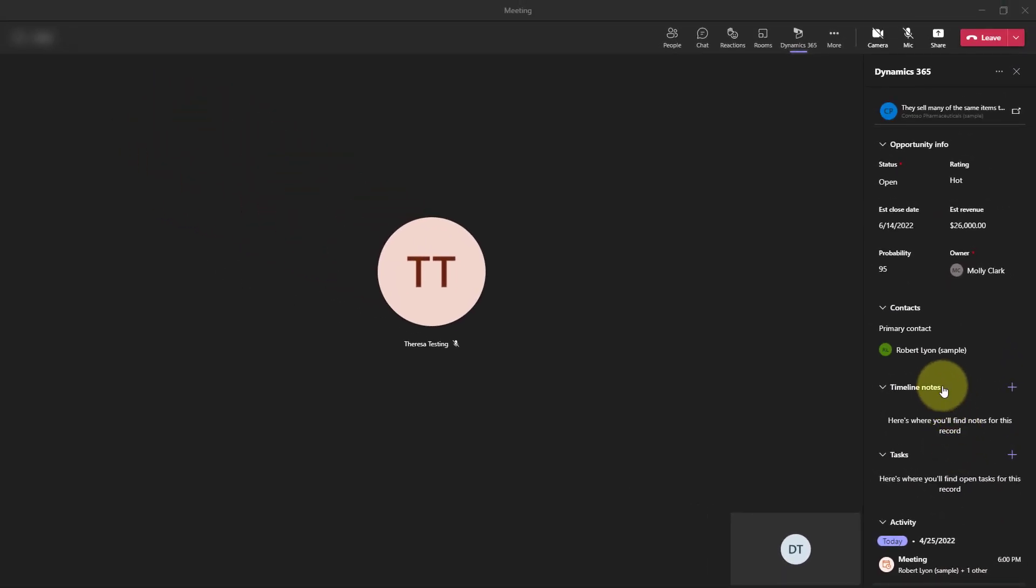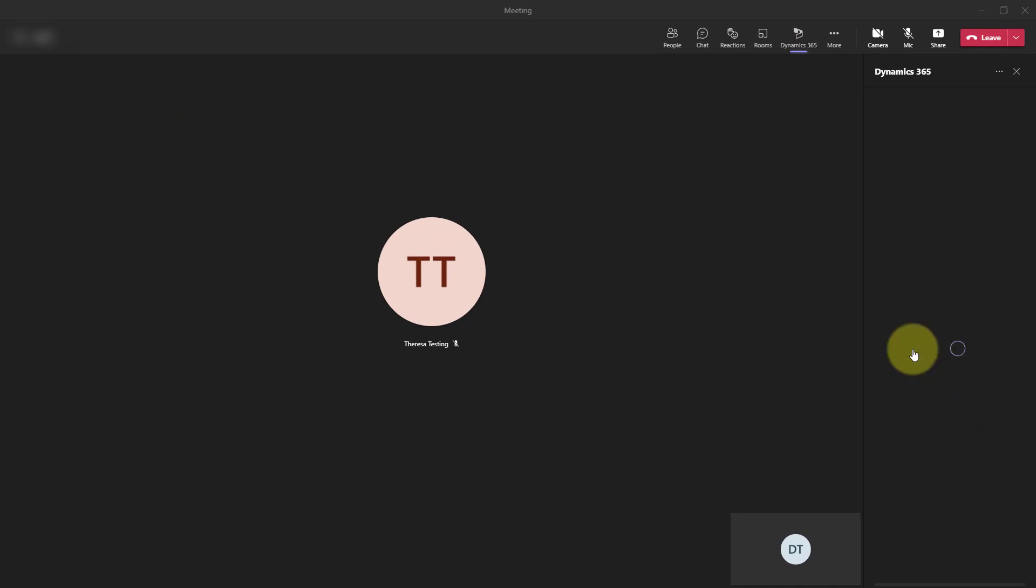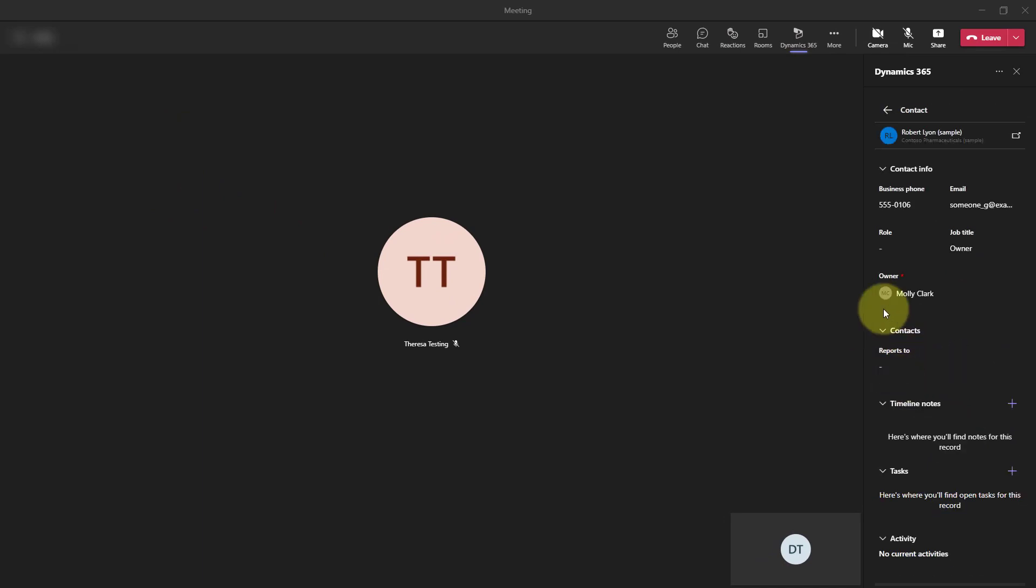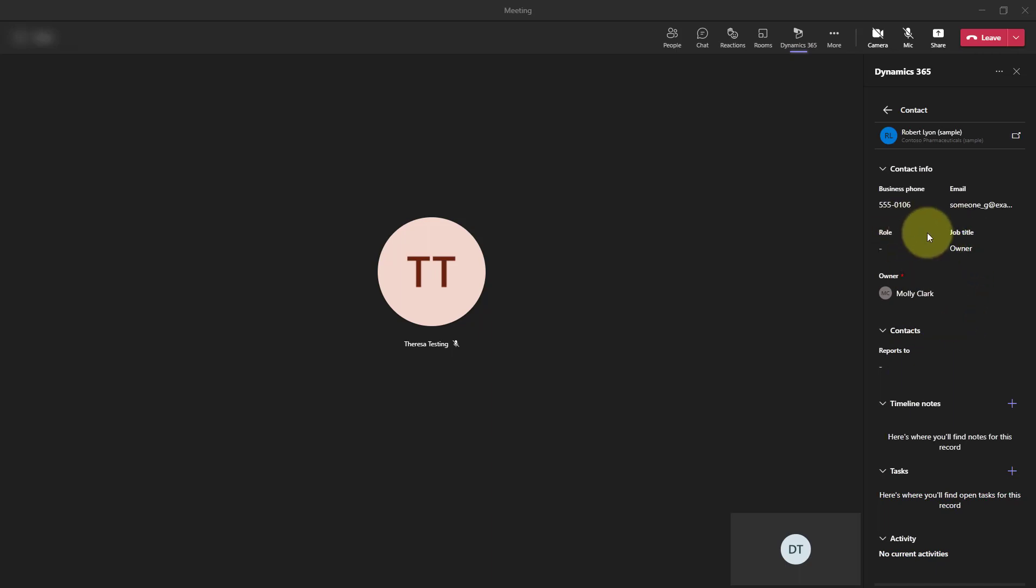But you can also see that I have my primary contact here. So if I wanted to drill into that and get some additional information about Robert as we're talking to him, you can review that in here as well. You can see here's a button that allows you to directly navigate to Robert's form in Dynamics 365. That's what this would actually do.